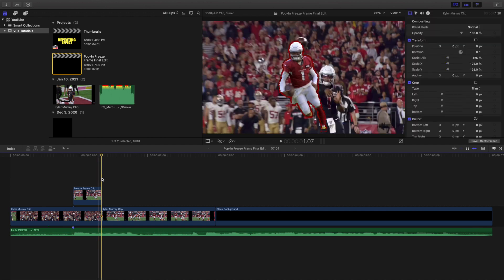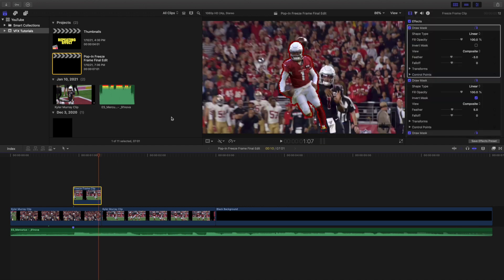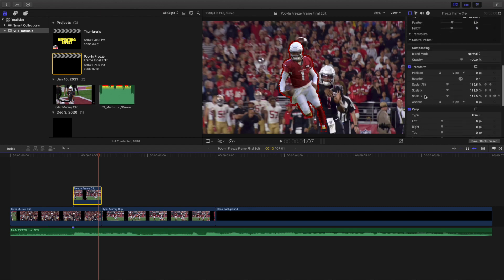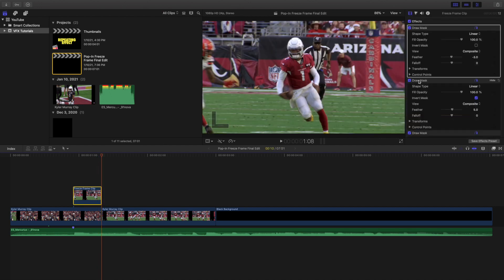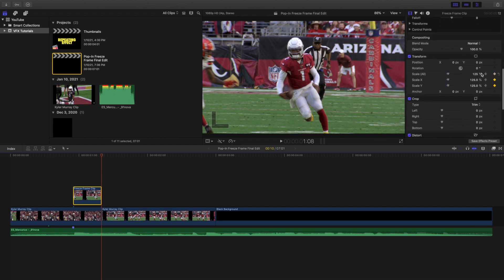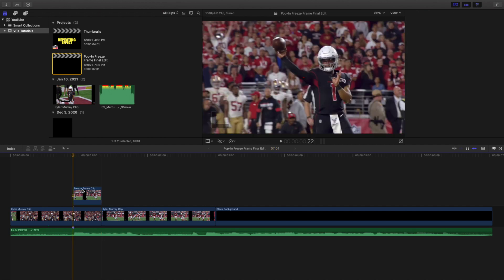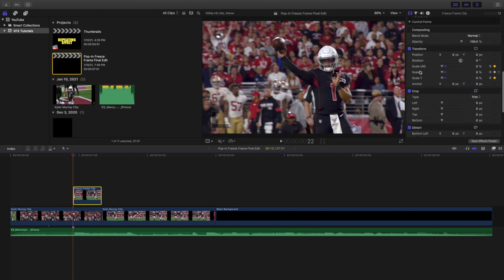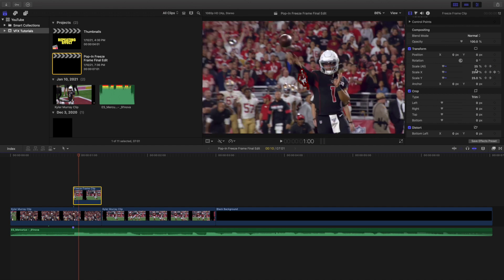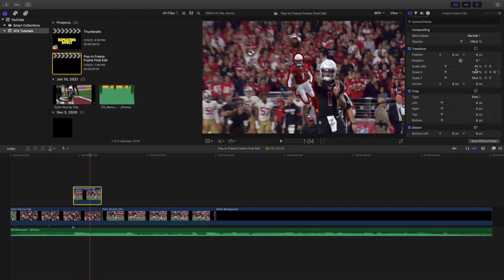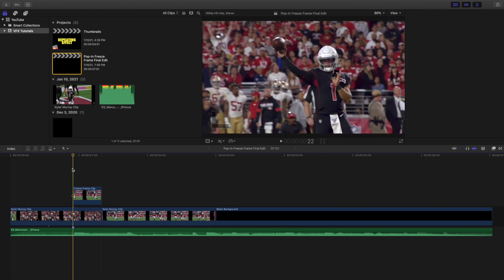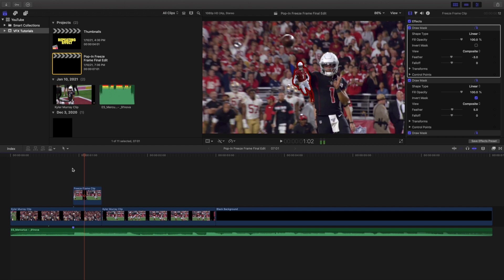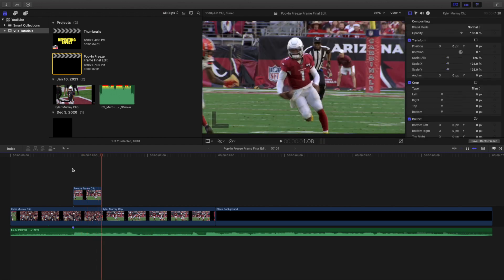Go to the end of the freeze frame, head back to the Inspector window, and set the scale keyframe to 125%. So the scale goes from 0% at the start, stepping through 12%, 25%, 37%, 50%, 62%, 75%, 87%, 100%, 112%, and then 125%. You're literally just scaling the draw mask so the subject grows until it transitions into the second clip.